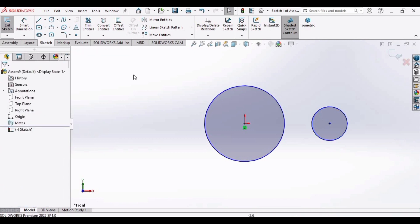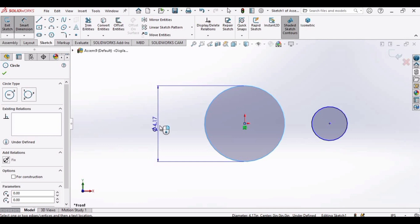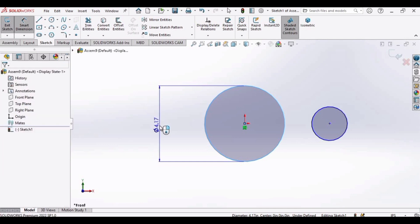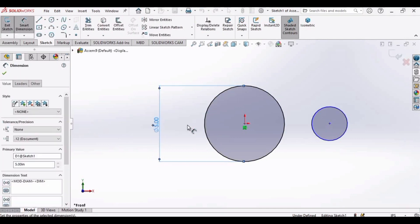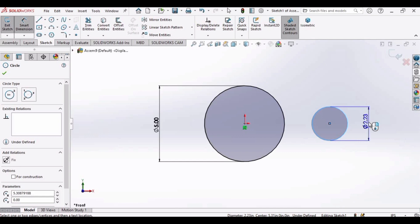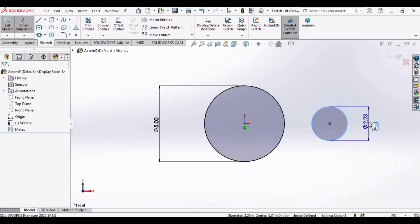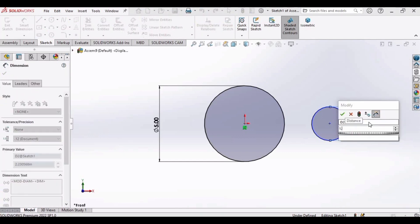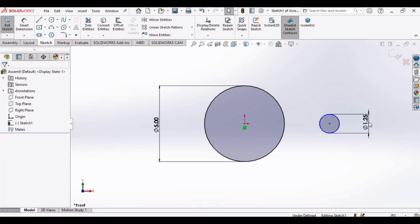Now go to smart dimensions. Make this bigger circle as 5 millimeter and smaller circle as 1.25 millimeter.